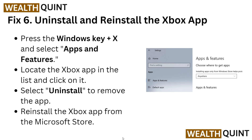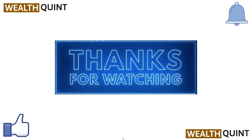Finally, you can uninstall and reinstall your Xbox app. Press the Windows key, then go to Apps and Features, locate the Xbox app in the list, and uninstall it. Then reinstall the Xbox app from the Microsoft Store.